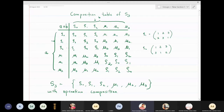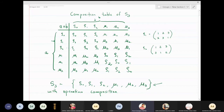In this lecture we are going to discuss the composition table for S3. S3 has six elements: rho0, rho1, rho2, mu1, mu2, and mu3, where rho1 and rho2 are rotations, and in mu1, mu2, mu3, elements one, two, and three are fixed respectively. All elements of S3 are written horizontally as well as vertically in the composition table, where a is on the left-hand side and b is on the right-hand side.